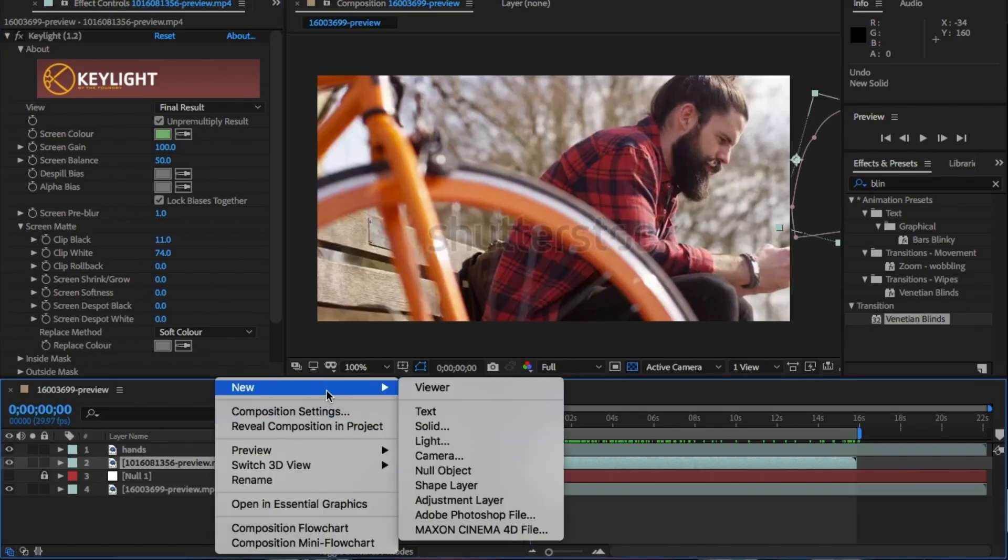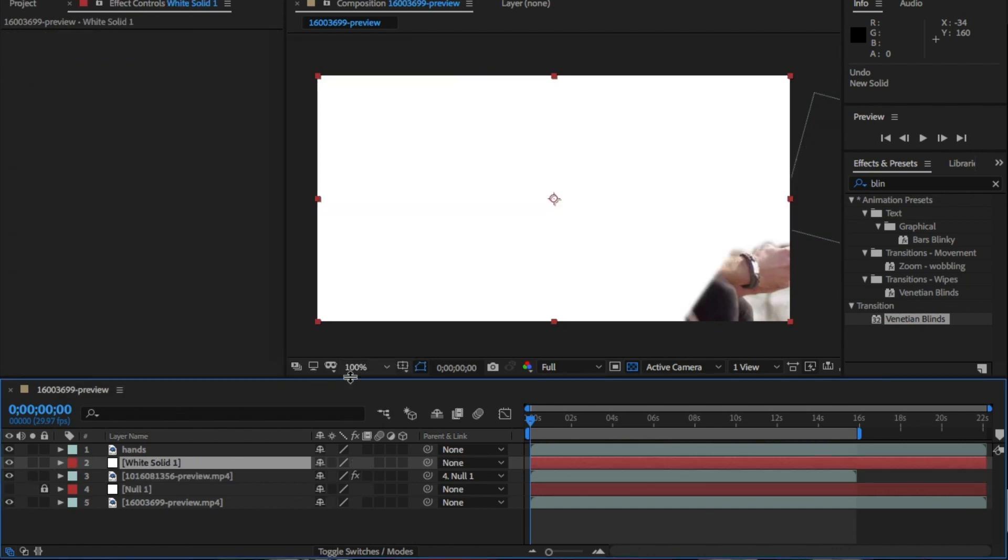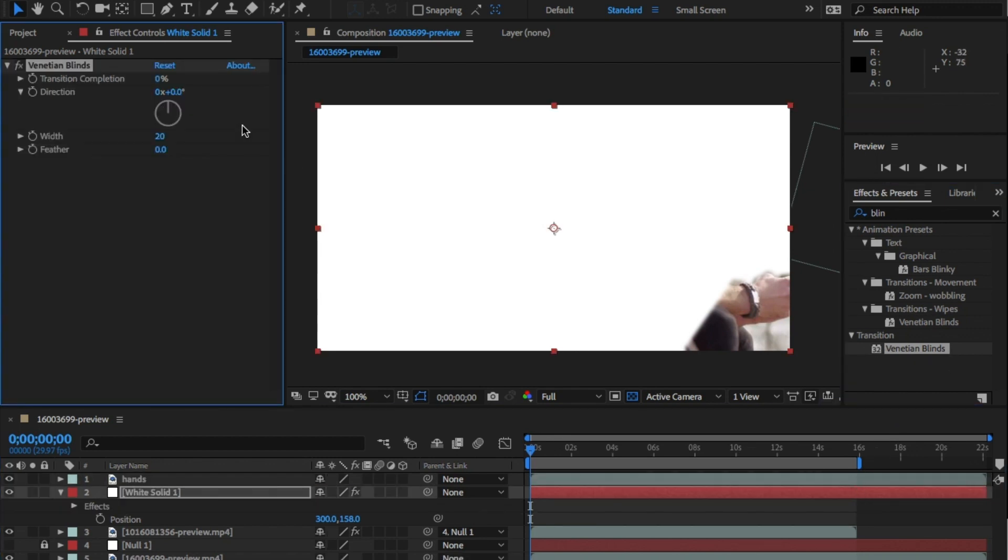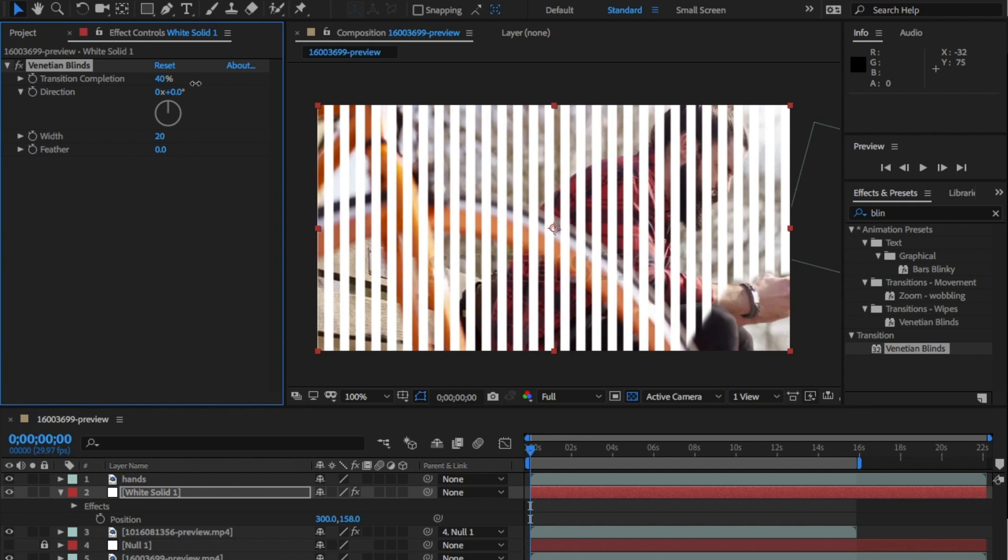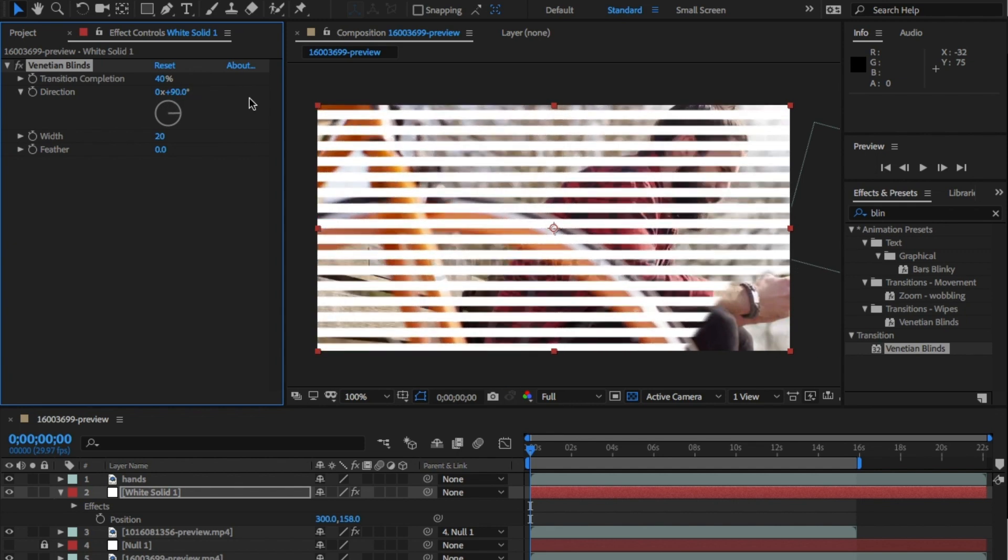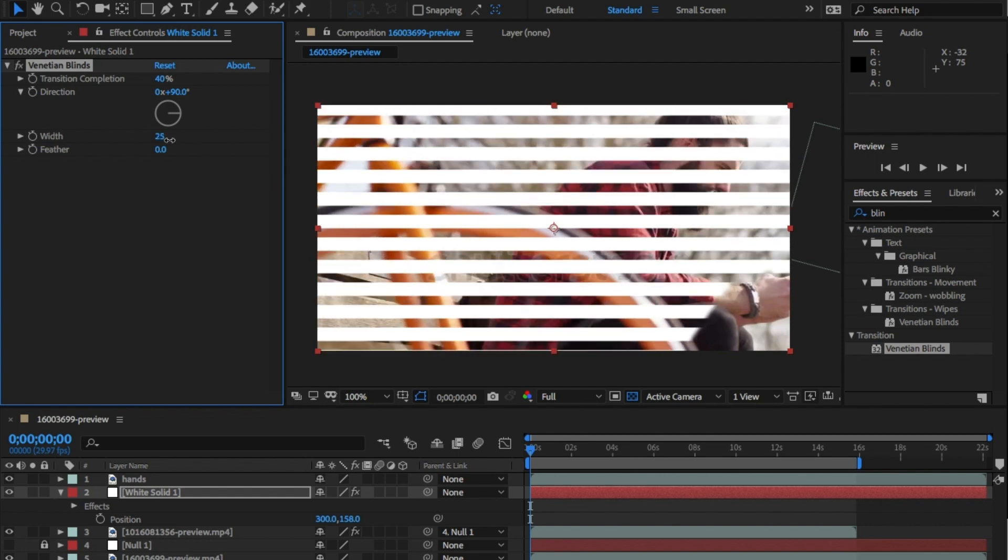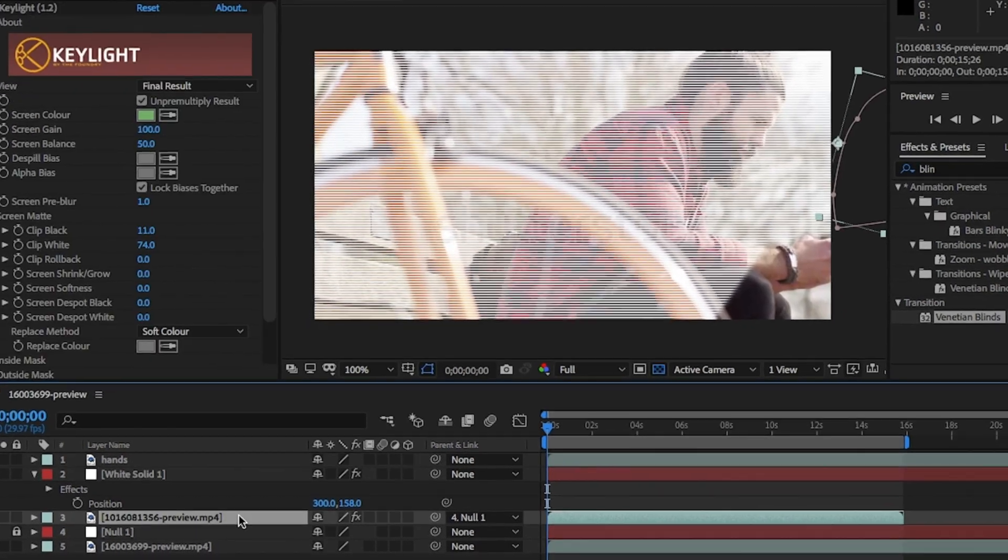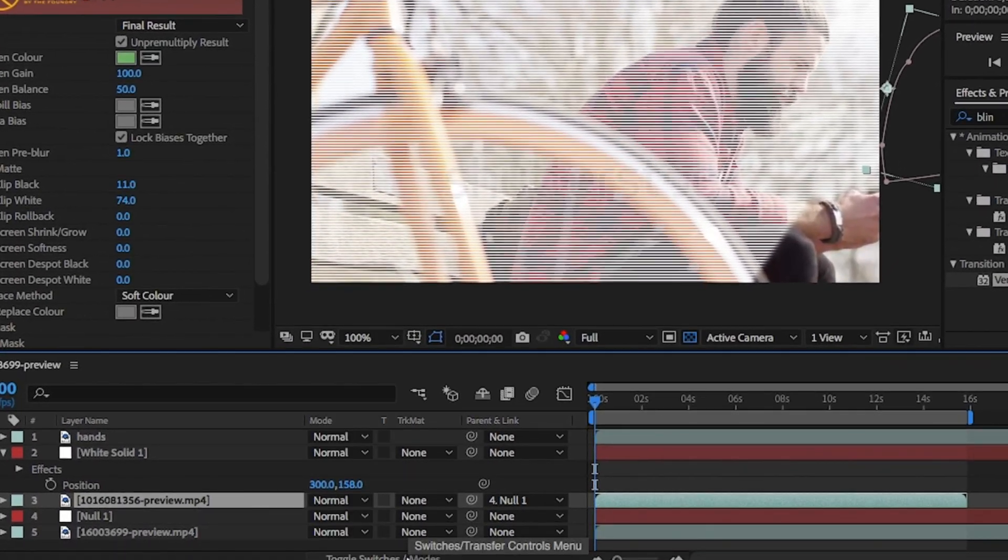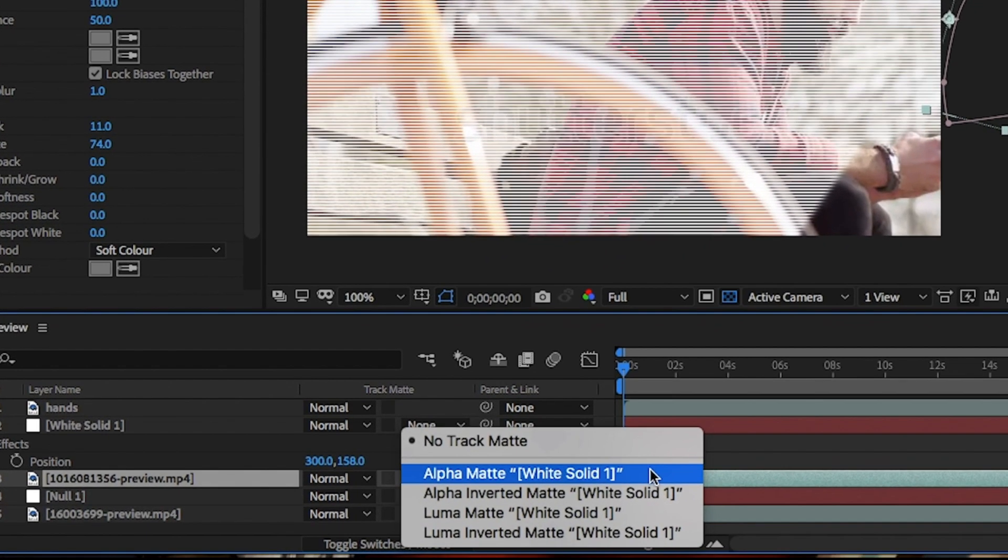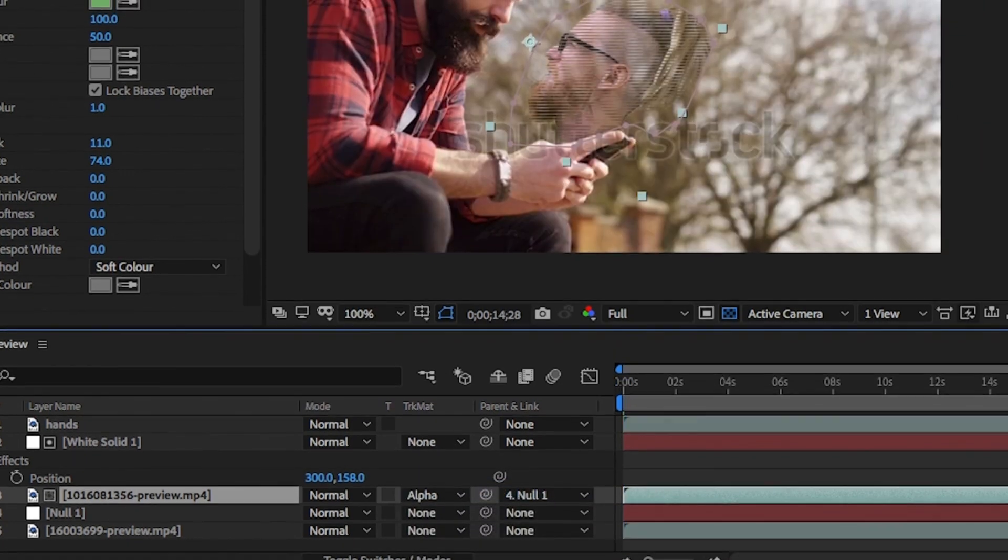Now we can add the hologram effect. Create a new solid and make sure it's white. In the effects and presets panel, search for Venetian blinds, or just type blinds and they'll find it for you. And drag and drop this onto the solid. Change the transition to 40%, the direction to 90 and the width to something really low like 3. Go back into the composition and change the track matte for the face from no track matte to alpha matte. It will then apply these blinds to the face layer.